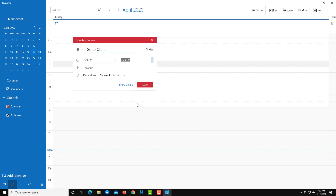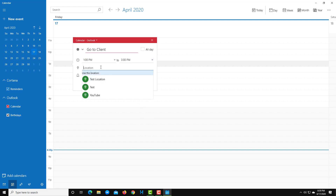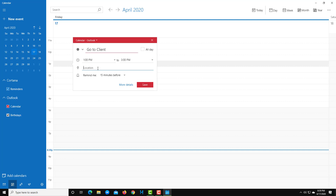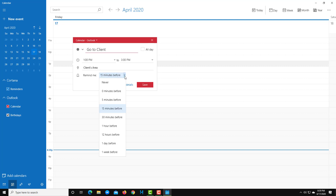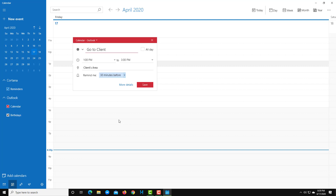In the Location field, you can type where the appointment is — for example, 'Client's Area.' You can also set a reminder, such as 30 minutes before. If you have a mobile phone with your calendars synced, it will remind you through your mobile phone as well.